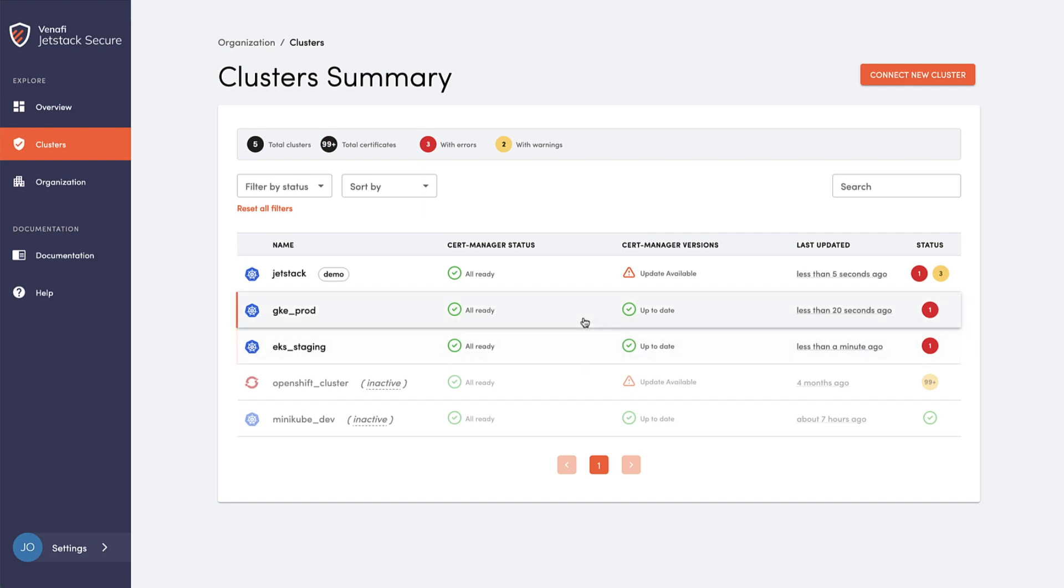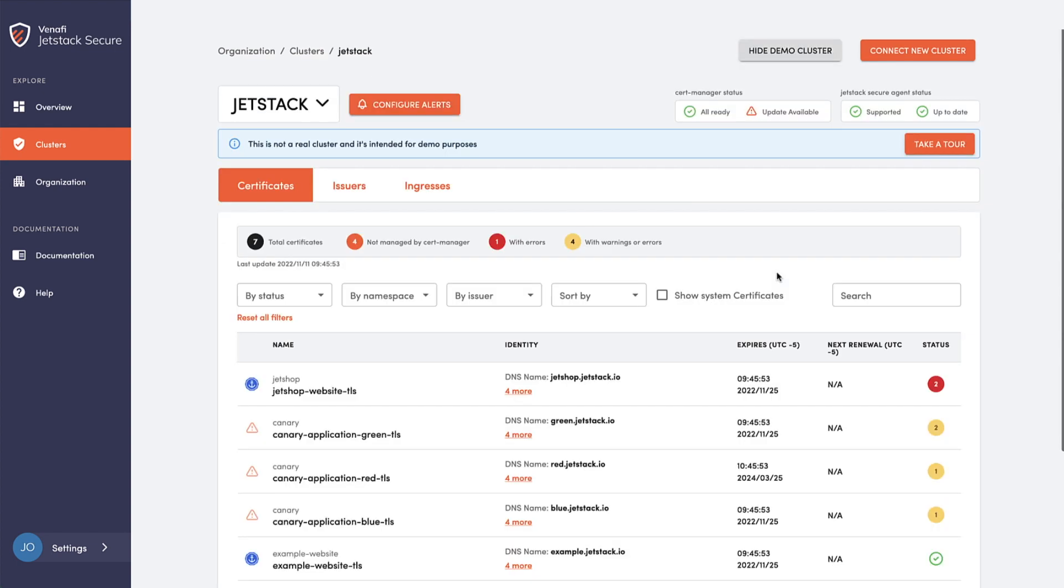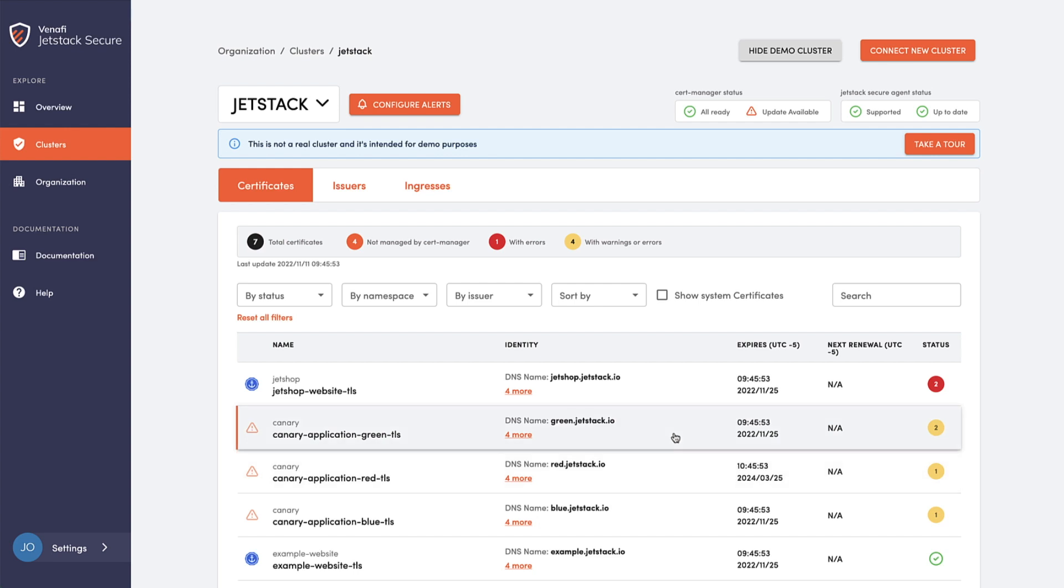Cloud-native machine identities include TLS certificates used for ingresses, mutual TLS certificates used in pod-to-pod communication and service meshes, and SPIFFE IDs.